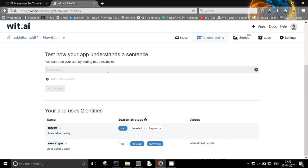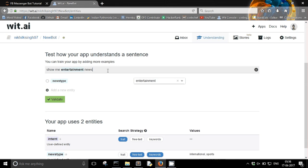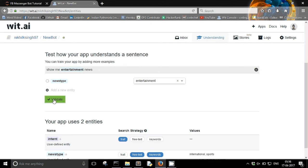And let's create one more. Show me entertainment news. Cool, so look at that, it almost caught itself that yeah my value could be entertainment and that just got inputted automatically.